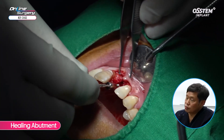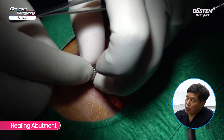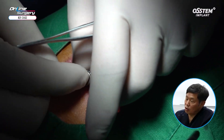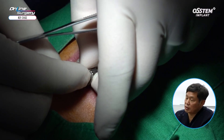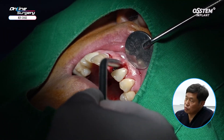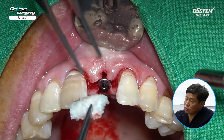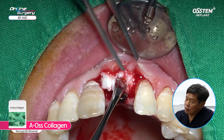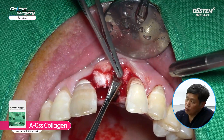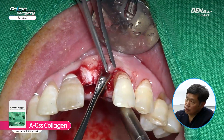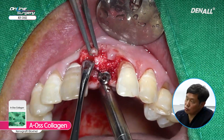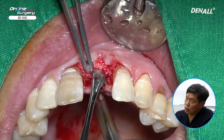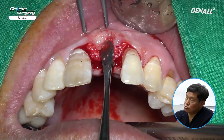We placed a healing abutment and added additional bone graft using AOS Collagen on the labial side. We also placed the abutment and took a CT scan for confirmation. The implant placement position appears to be good. As you can see on the labial side, I used AOS Collagen to sufficiently augment the buccal and labial areas of the implant. In order to prevent soft tissue shrinkage on the labial side, we performed a dual zone grafting technique, which supports both hard and soft tissues, using a sufficient amount of AOS Collagen for the bone grafting.